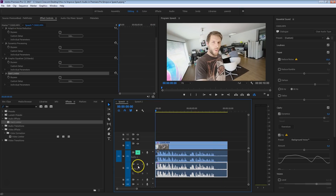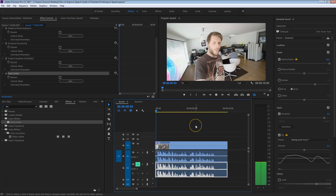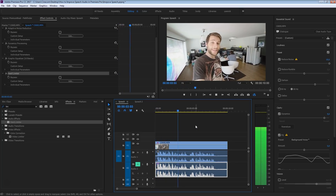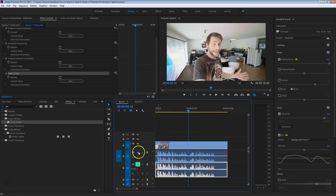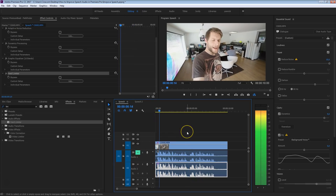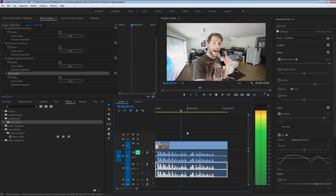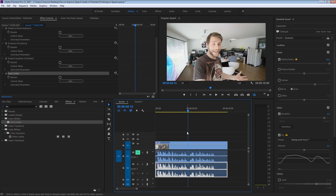Now let's listen to the before and the after. This is the before — Jordy here for cinecom.net and this is an audio test. And now let's listen to the after — Jordy here for cinecom.net and this is an audio test. And that is much better. My voice is more present, warmer, and we've reduced that background noise a tiny bit.